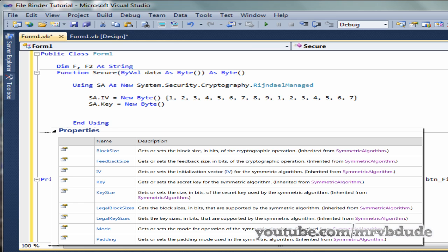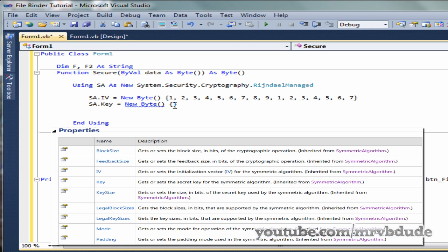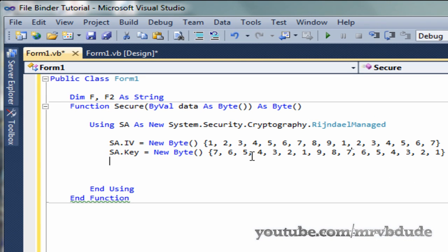Remember that the Secure function's keys and initialization vector must match exactly with the decryptor, which is the Unsecure function. You can't change the keys or IV between them. For the key, type in the reverse order: 7, 6, 5, 4, 3, 2, 1 comma 9, 8, 7, 6, 5, 4, 3, 2, 1. And that's our key.